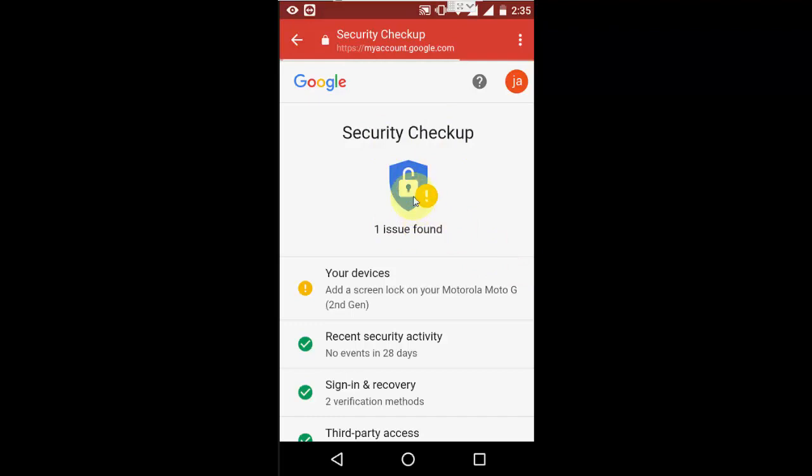Here in the yellow mark, it shows your device, add a screen lock on your device. That means I don't have any screen lock on my device.